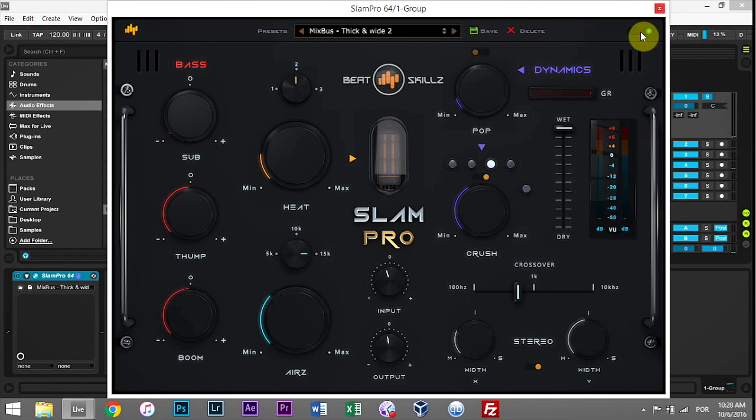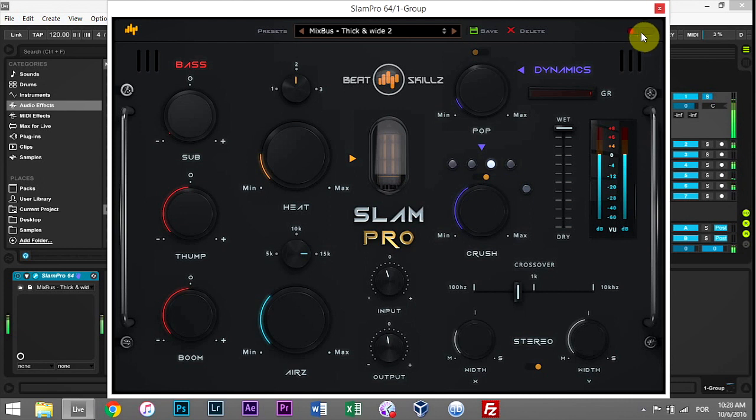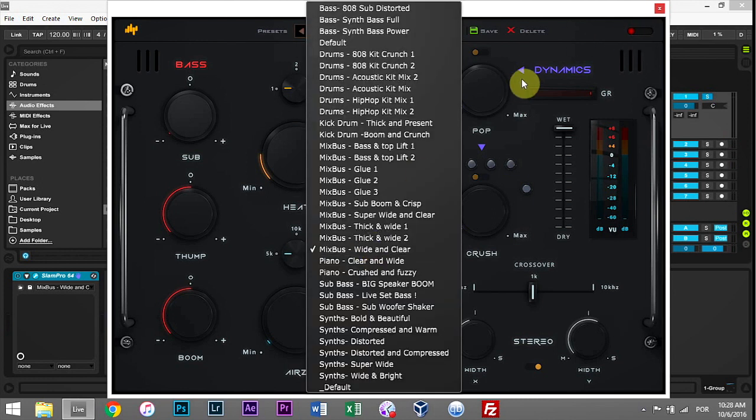Thick and Wide 2, and Thick and Wide and Clear. I think that's going to be the last one. [Demo]